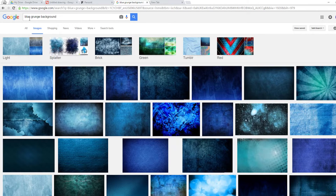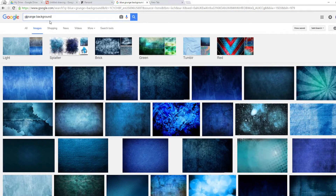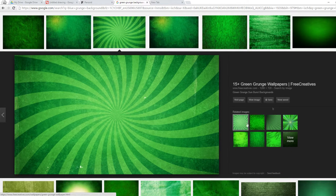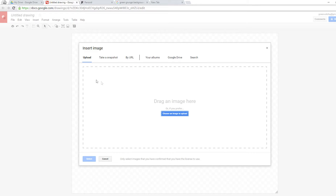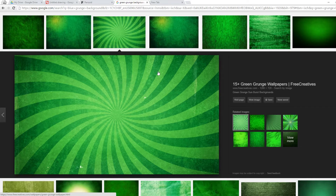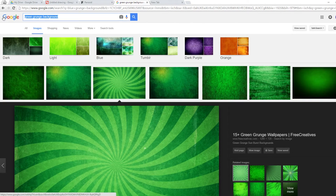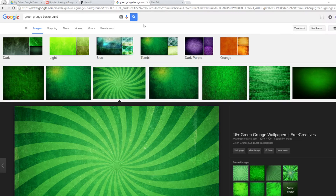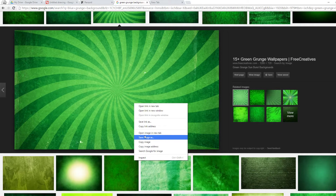After that, go on Google and search something like 'blue grunge background' or any color background — for example, 'green grunge background.' It pops up with nice backgrounds to choose from. You can choose one that's 1280 by 720. Note that Google Drawings are not 1280 by 720, so you'll need to find a thumbnail template. Search 'thumbnail template for YouTube,' paste it as the base layer, and do your thumbnail on top.